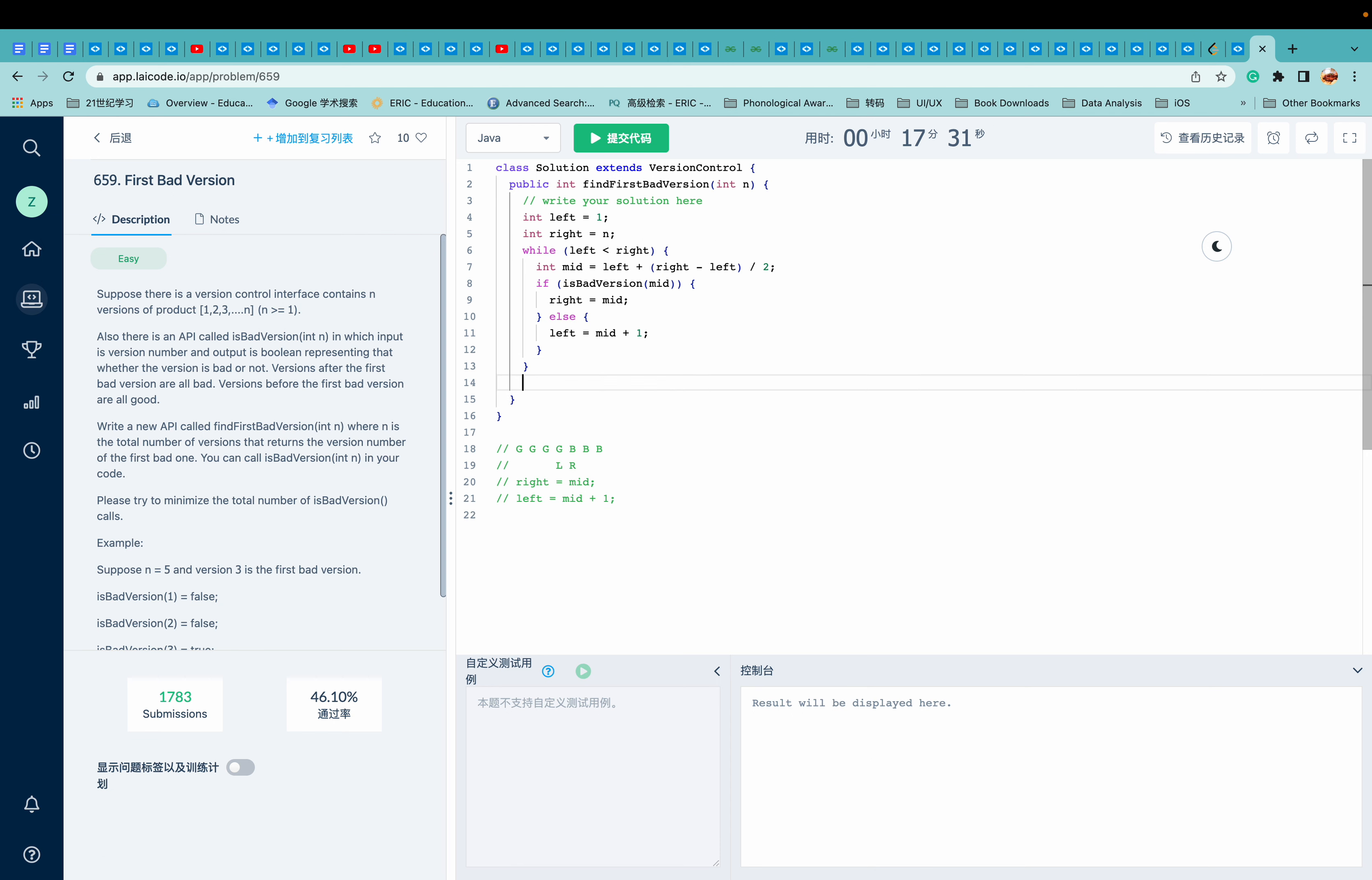And after the loop, we're going to return left. So I think it works. Let's see.